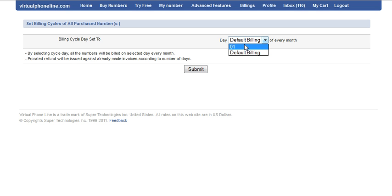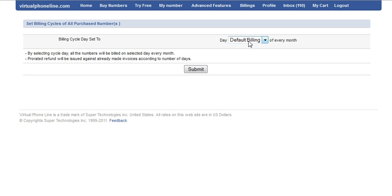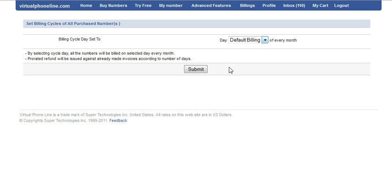Let's say if you changed to one and again would like to change it back to default billing, then you can select default billing and click on the submit button.